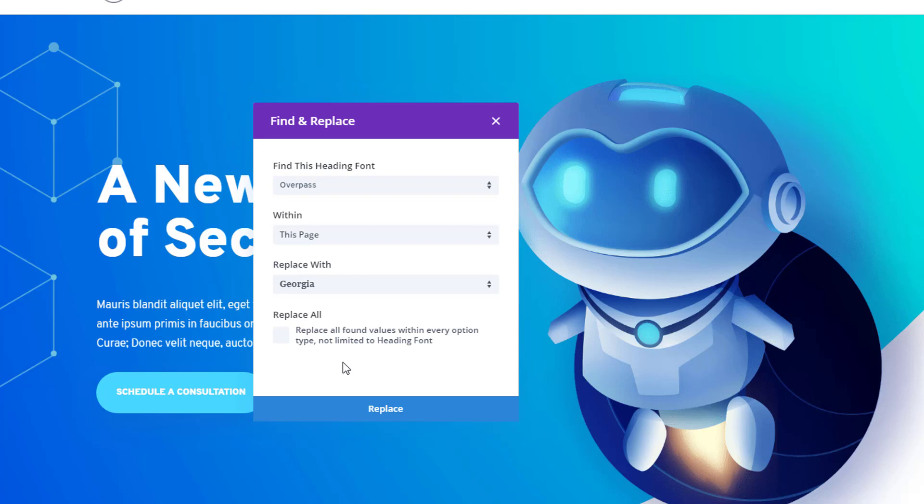Make sure that you tick off the box that says replace all found values within every option type not limited to heading font to make sure that all of the text is covered, and click on replace.